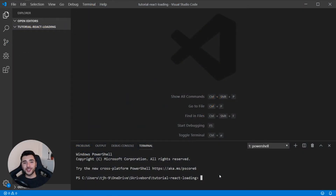I'm going to use Create React App to start. If you haven't used Create React App before, you can check out my other video on that topic — it's linked in the description below.